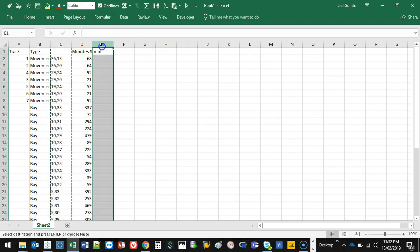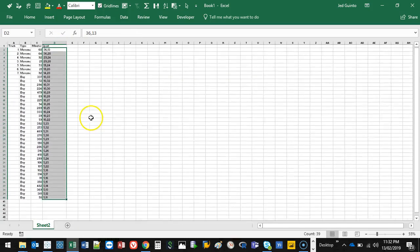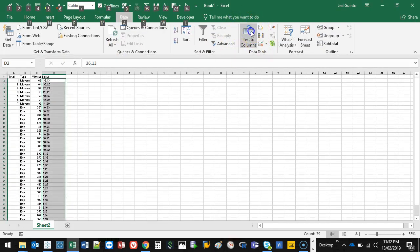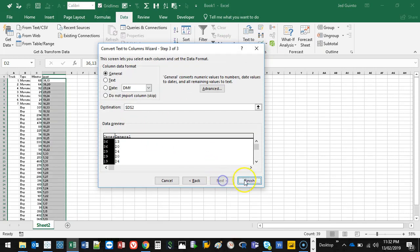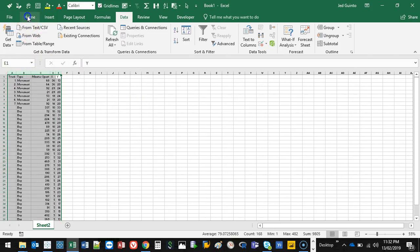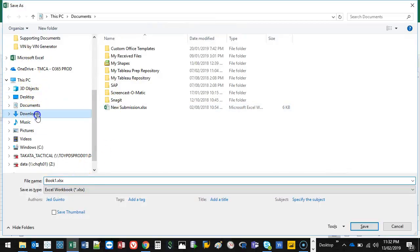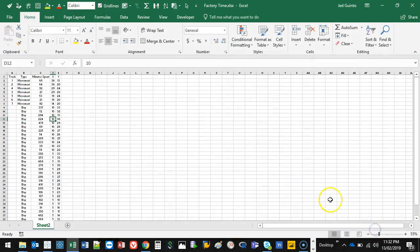I need to split this between X and Y. So I'm going to grab the whole thing, go to Data, Text to Columns, Delimited, Comma, Next, Finish. And that just splits them into X and Y. Let's call that X, let's call that Y. I think we are pretty much set to go. Now let's save this — let's call it 'factory time' and save.